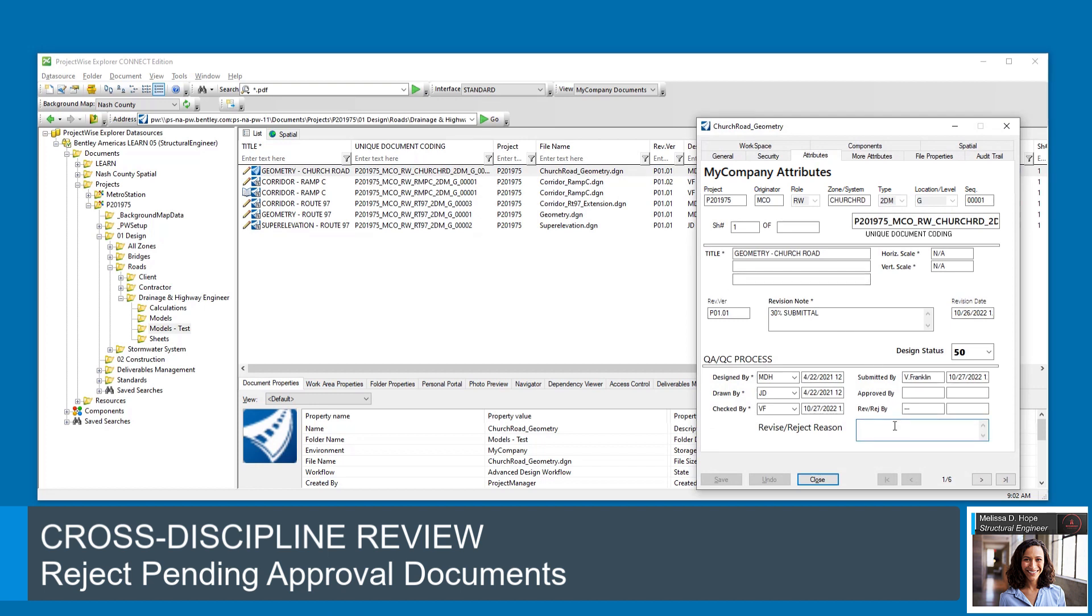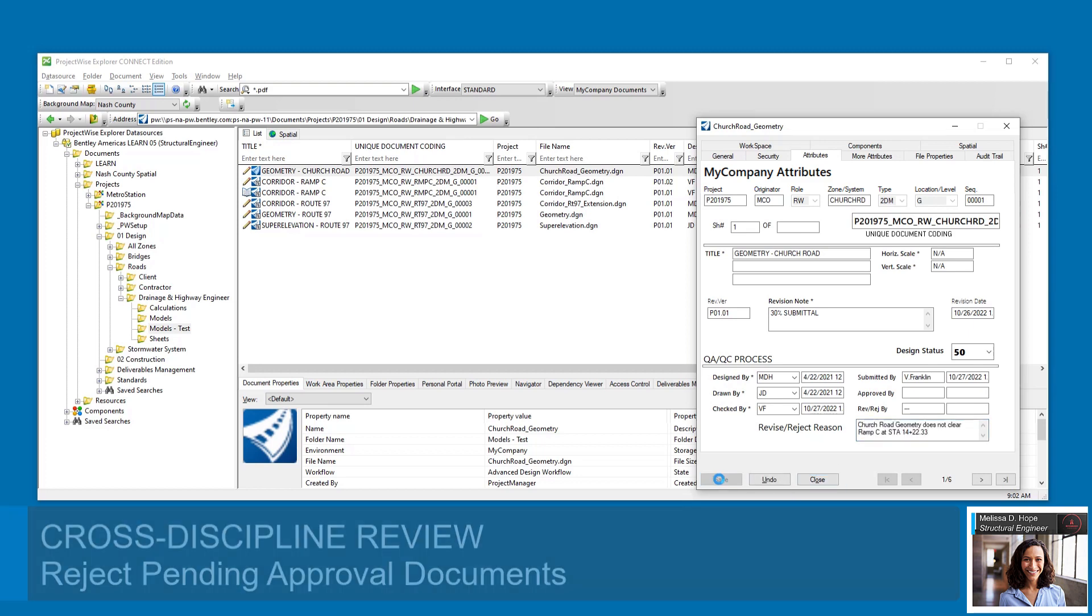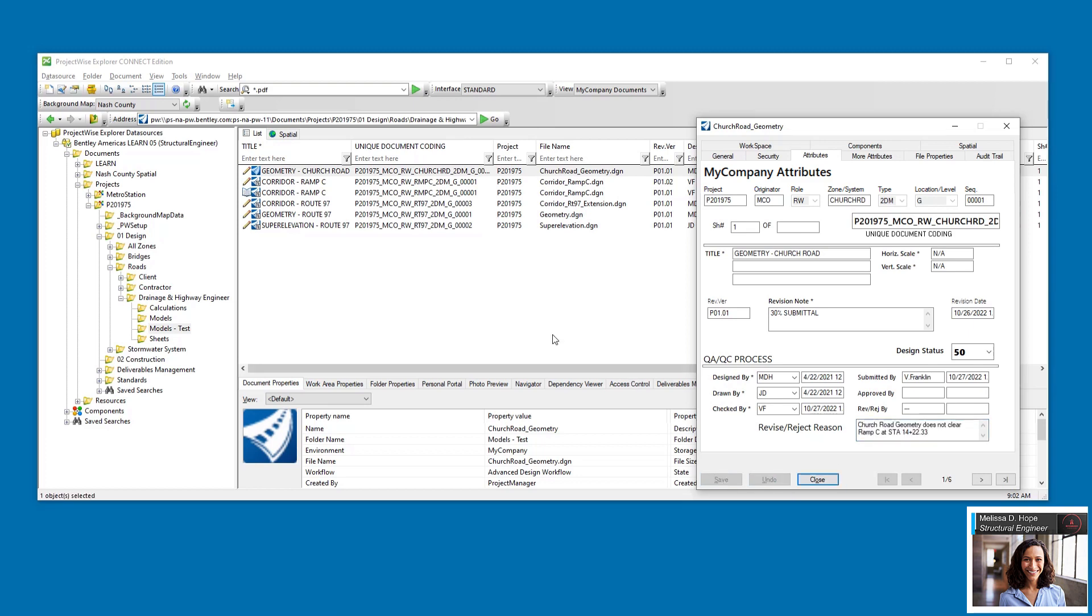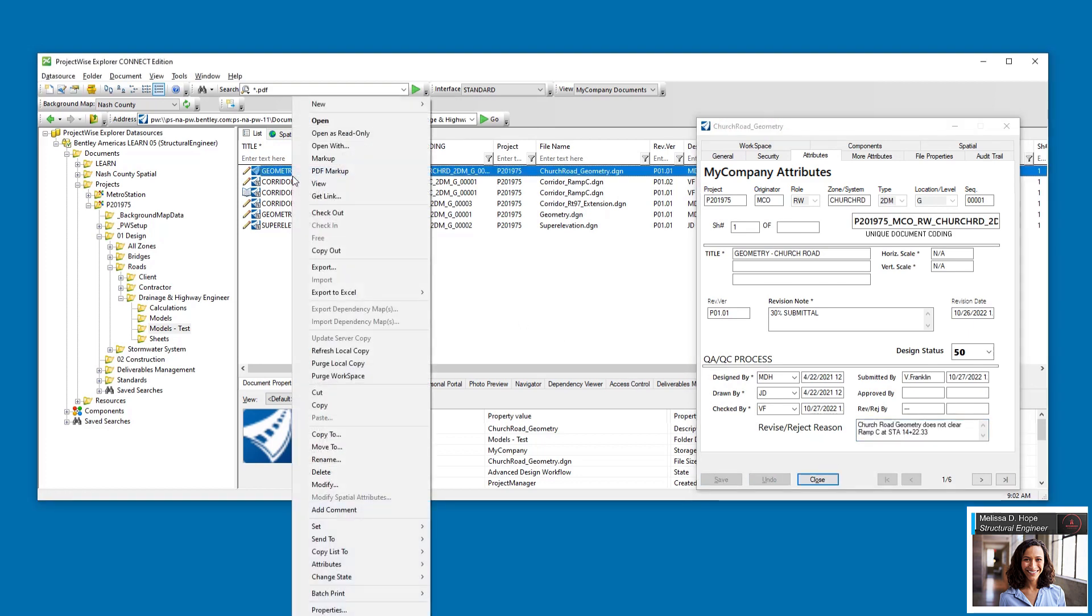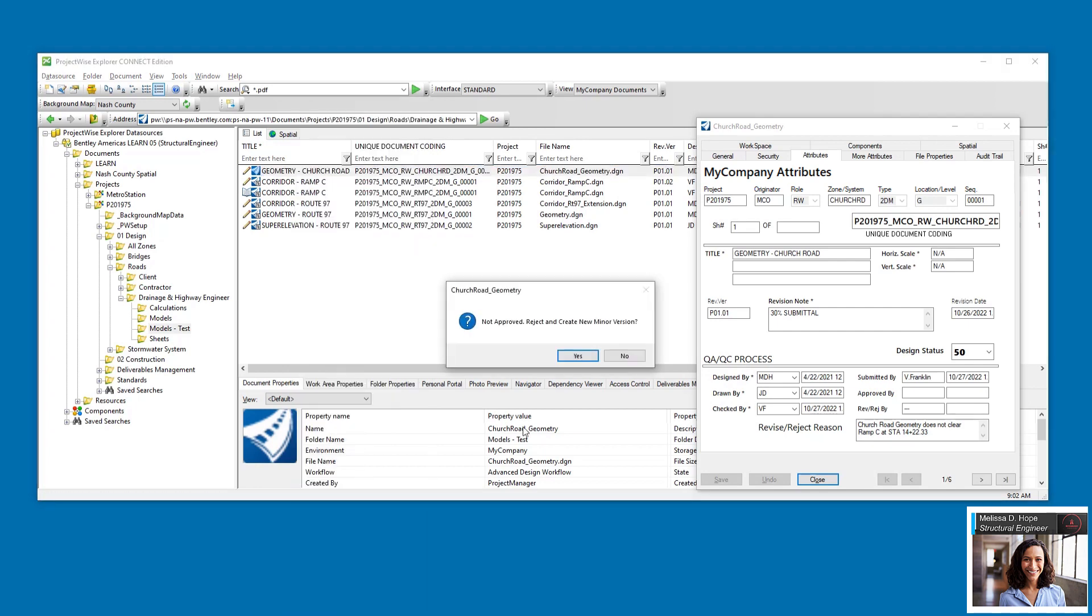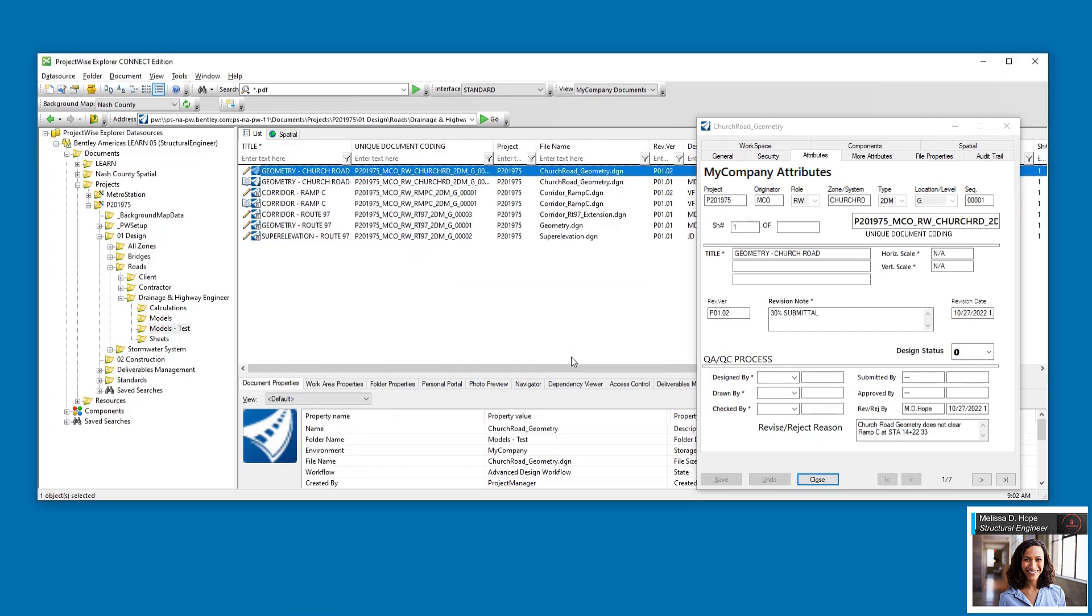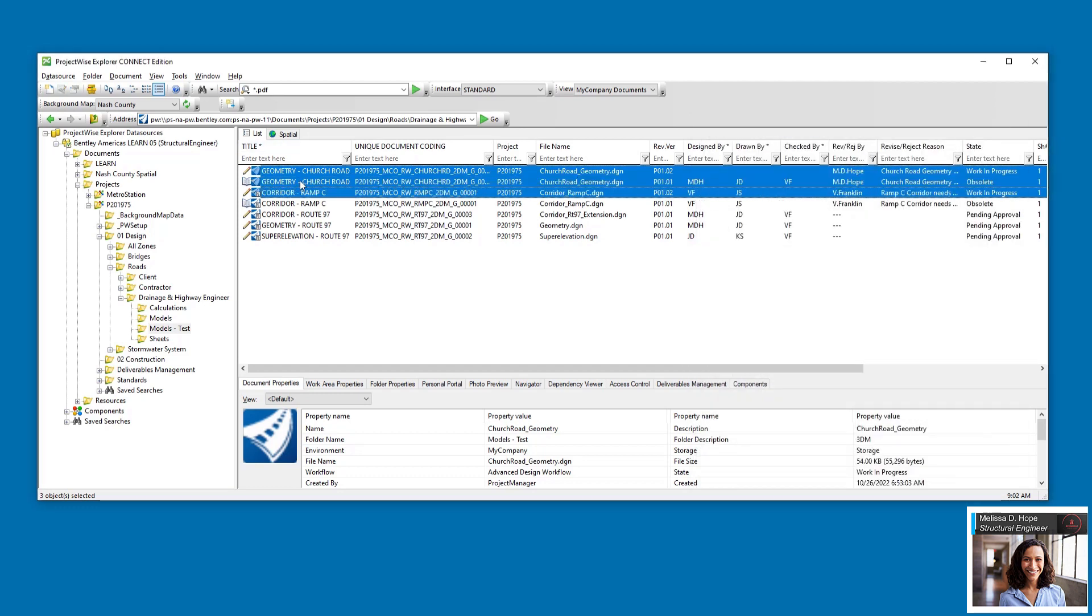Back in ProjectWise Explorer, she enters a reject reason and saves the document attributes. She then rejects the document from the ChangeState menu.